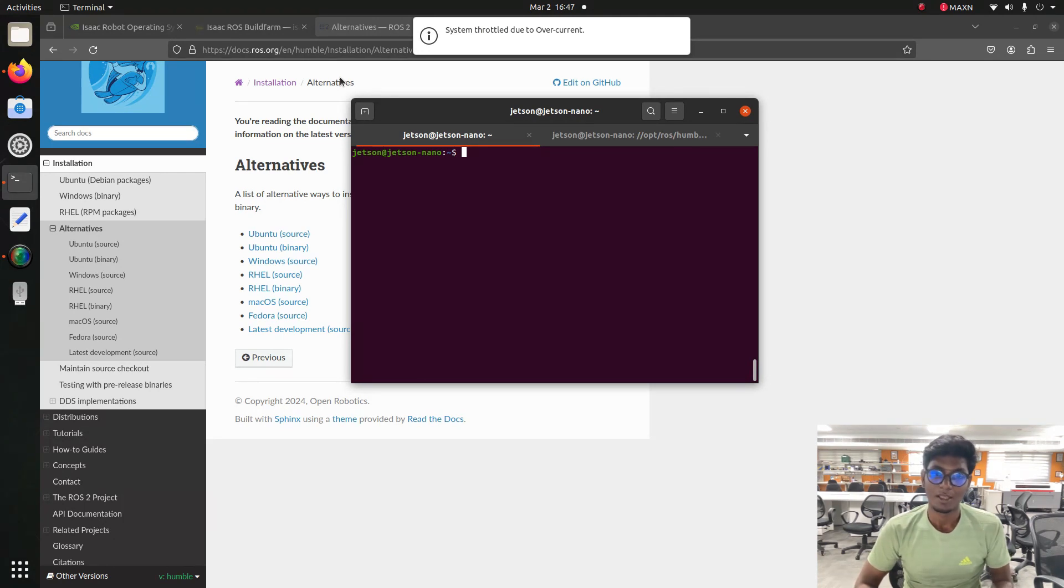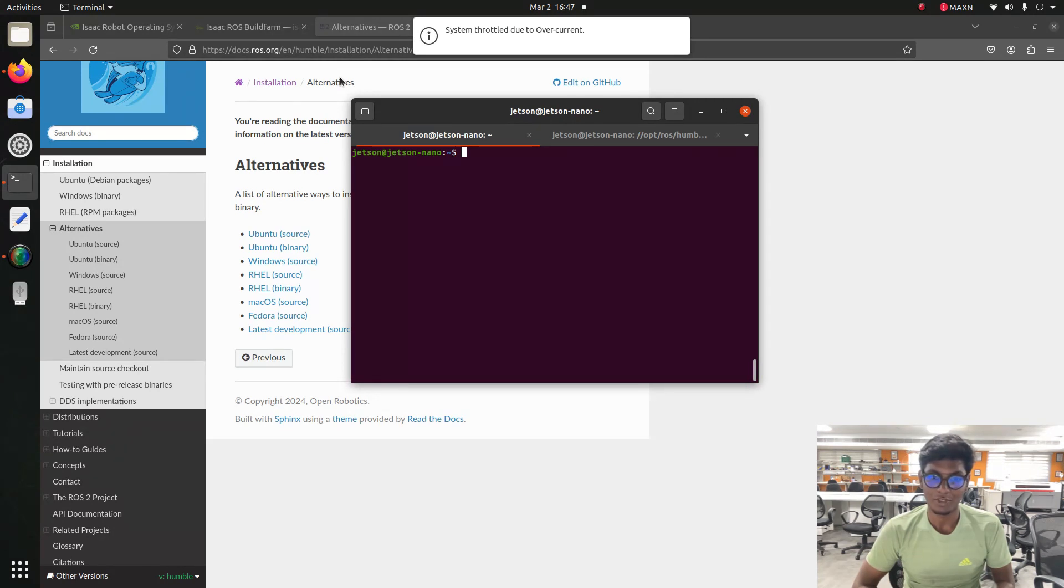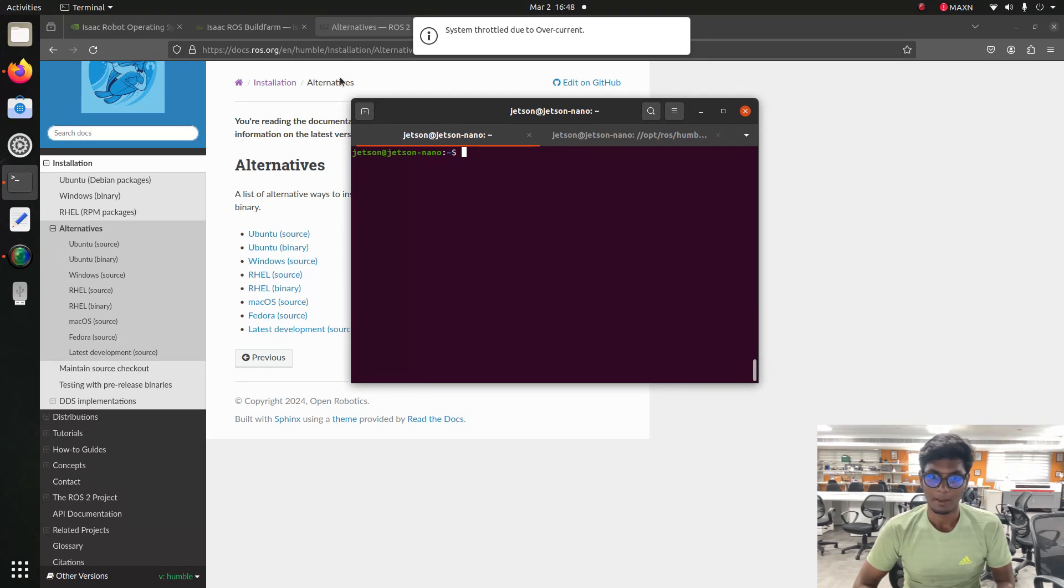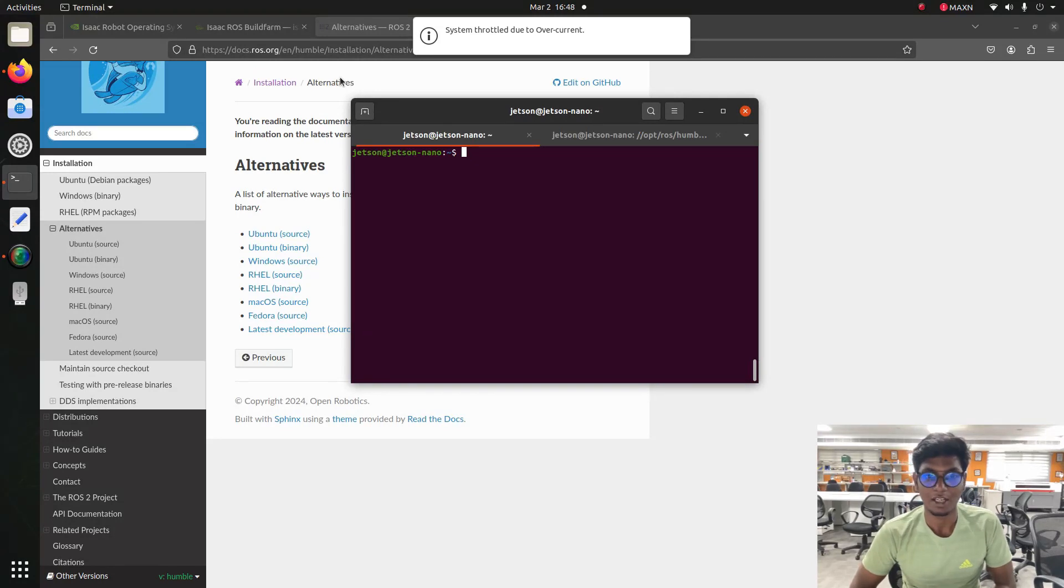When you're installing these things in your 20.04 focal version on normal systems, the dependencies are not supported for installing these things. But from the NVIDIA documentation for Isaac ROS, you can easily understand and install the Humble version on your focal 20.04.